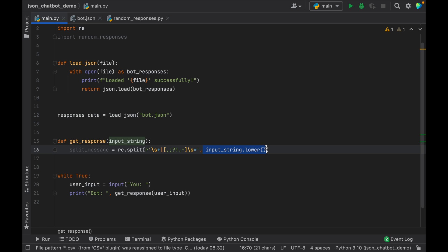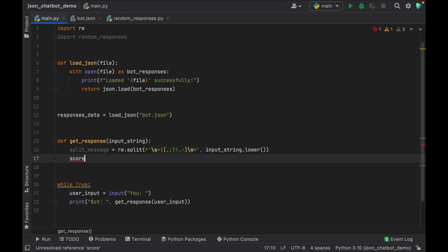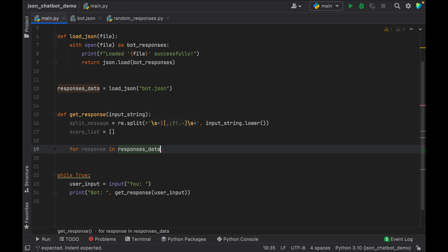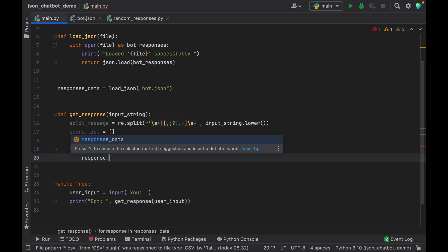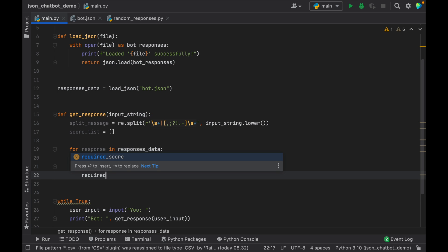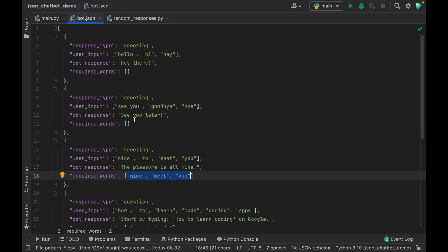We're deconstructing this string with a regex expression — regex is really complicated but it does its job, and if you want to learn more you can make a quick search about regex in Google. It's also very important that we lowercase this because it's so much easier to process messages when they are lowercased. Next we need to create a score list because we want to score each message in our JSON and return the most appropriate one — so it's going to be an empty array initially. Next we check for each response in the response data and deconstruct it. We create a response score to score them appropriately, and a required score which is used to determine how many of the required words are inside the current JSON object. required_words equals the response at the index of 'required_words'.